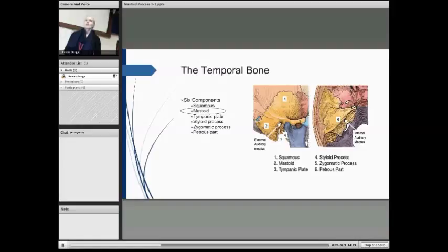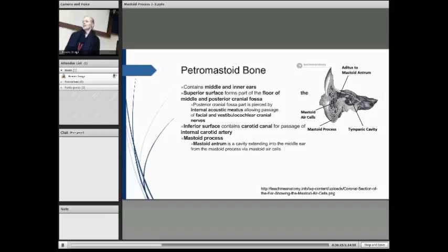Looking at the temporal bone, probably something we're all familiar with. What we're going to focus on is the mastoid, which is number two located on this diagram. The petrous mastoid bone contains both the middle and inner ears. The superior surface itself forms the floor of the middle and posterior cranial fossa, which we looked at in week one. The posterior cranial fossa is pierced by the internal acoustic meatus, which allows passage of the facial and vestibulocochlear cranial nerves.